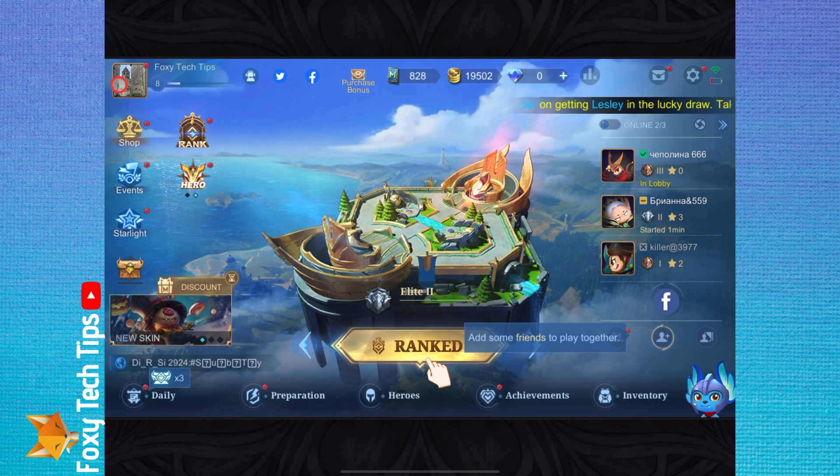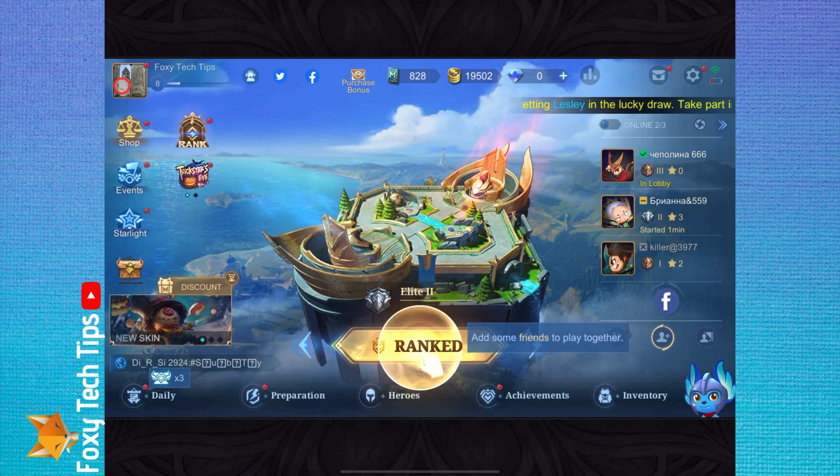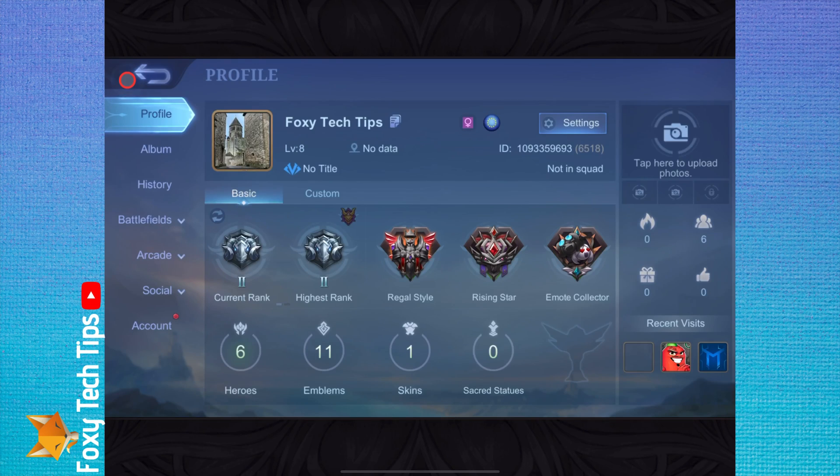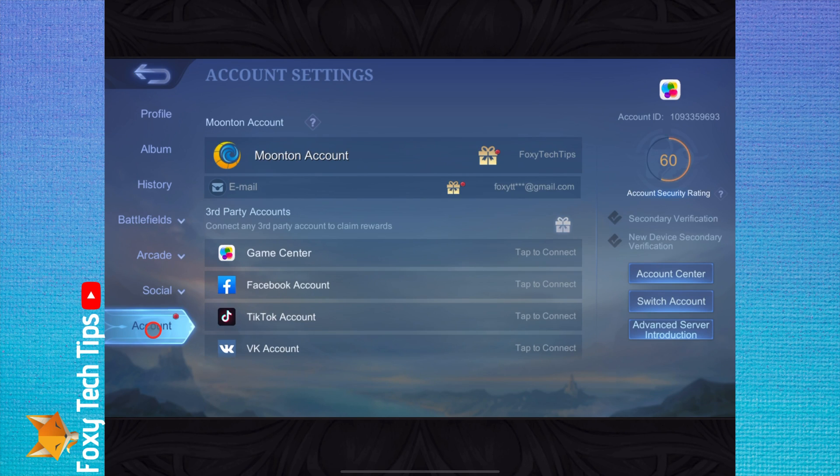To do it from the main dashboard of the app, tap your profile image from the top left. On your profile page, tap account from the sidebar at the bottom left.